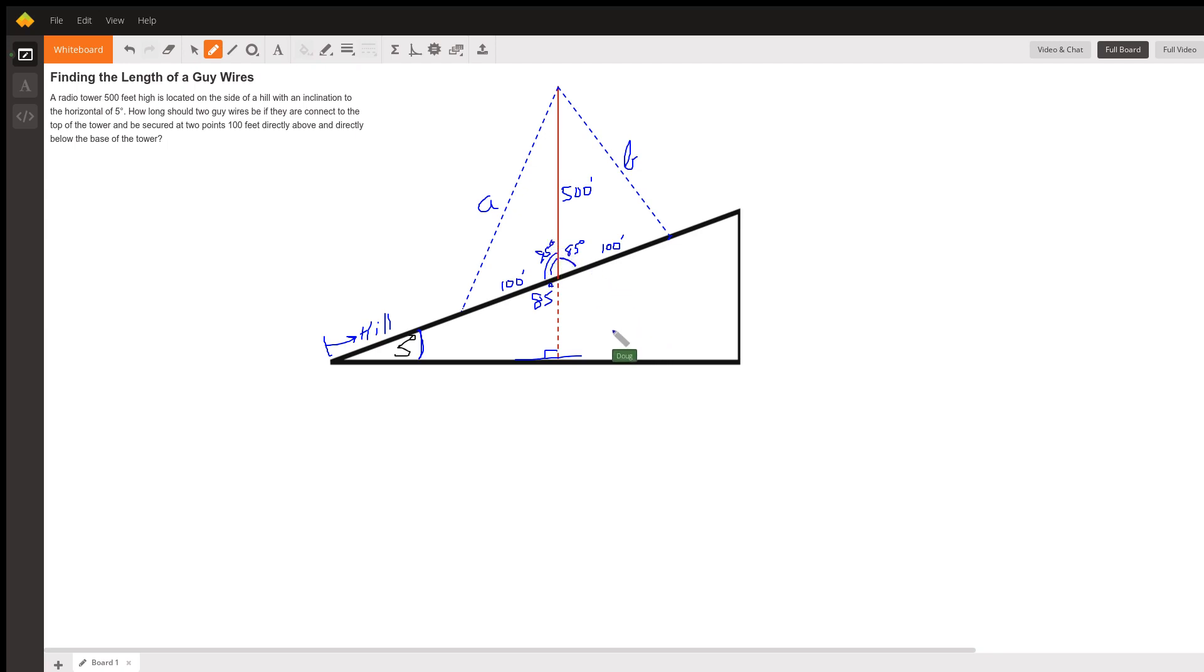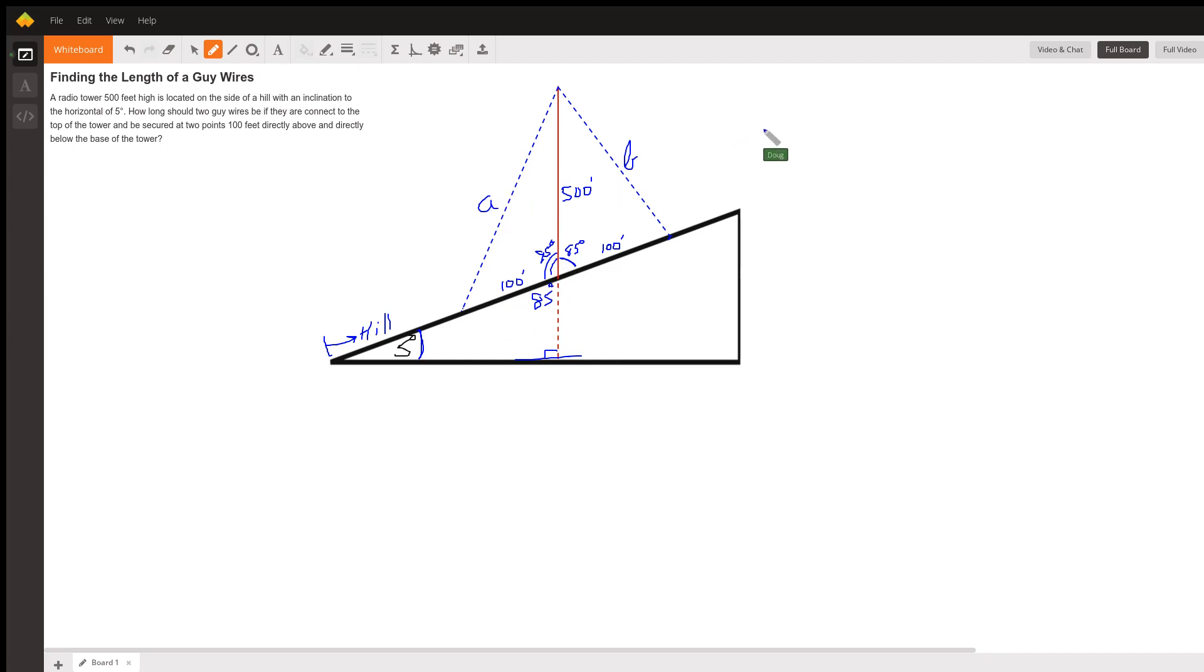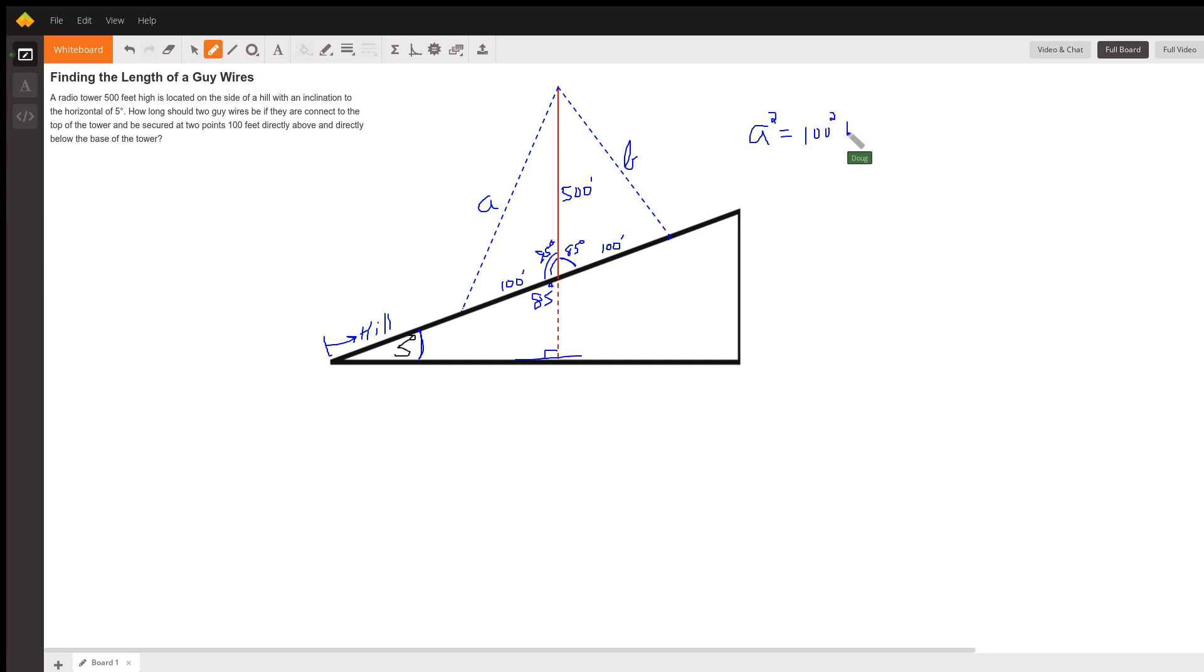So I think that's what you need right there is that you're solving a triangle where you have two sides and an included angle. And we can find a using the law of cosines.